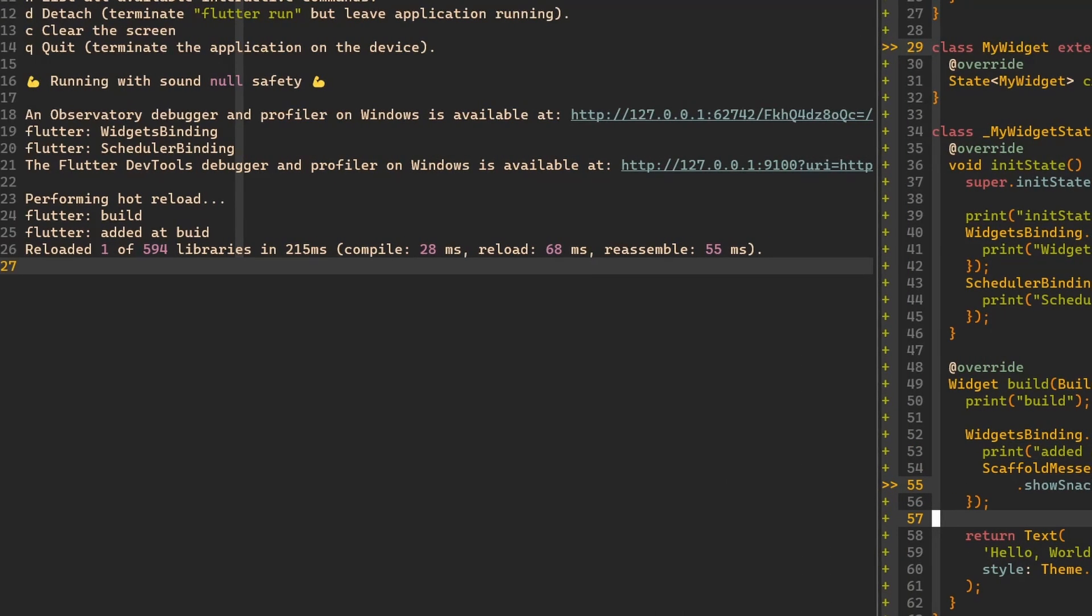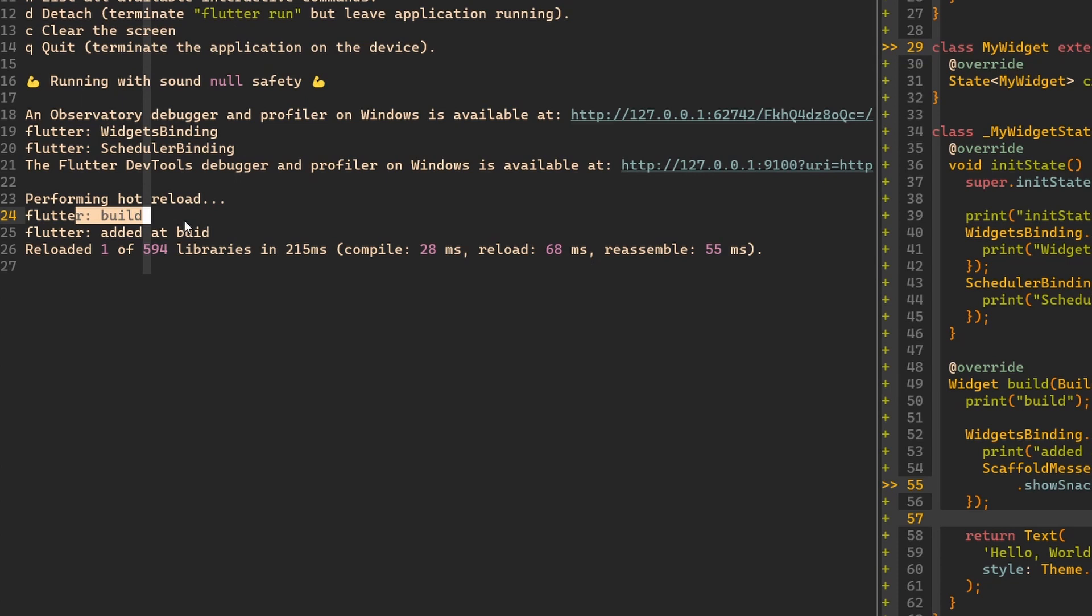And this time again, build was run. And after build, added in build callback was called. And of course, because we added these two callbacks here on init, they were added only once.